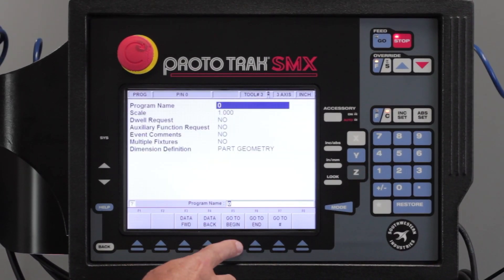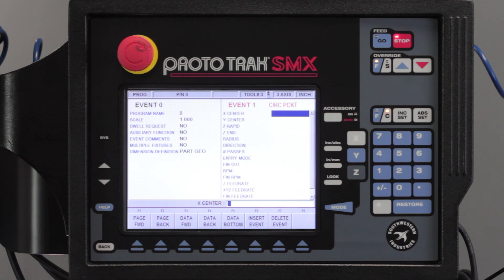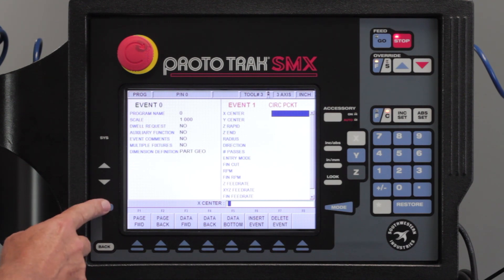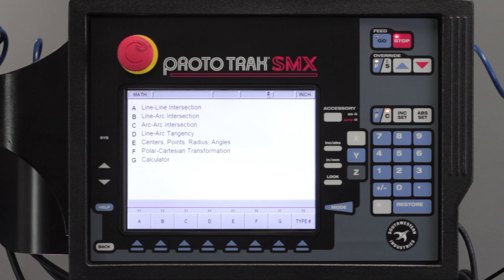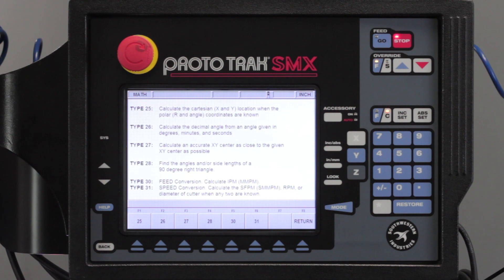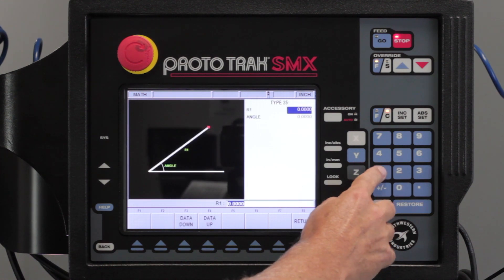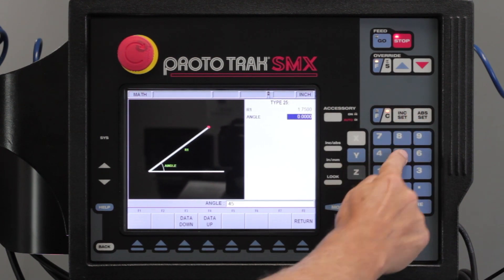First I'm going to go to program mode. I'm going to go to the beginning and start out by making a circular pocket. I go to pocket and select circle. I know kind of where I want this pocket, but I don't actually know the X and Y dimensions. So I'm going to show you how to use the math help to figure this out. I go to math, look under polar cartesians and go to F. The very first one, type 25, says if you want to figure out what the X and Y coordinates are on a certain angle, use this. So I'm going to go to 25 and put in that I want a one and three quarter inch radius at 45 degrees.